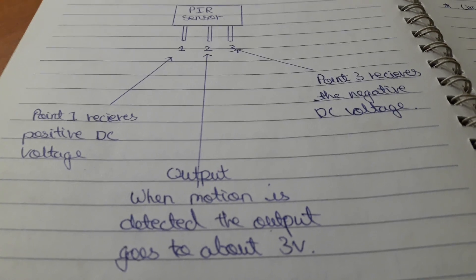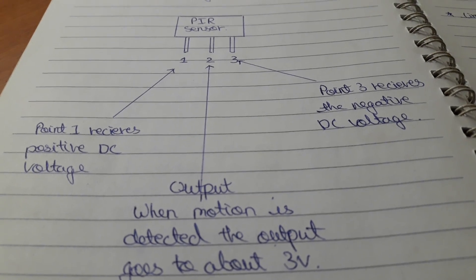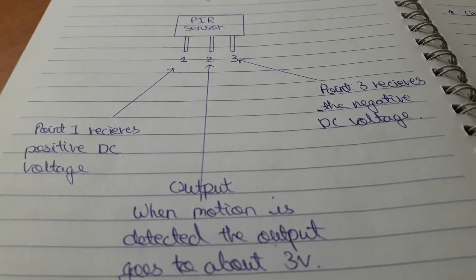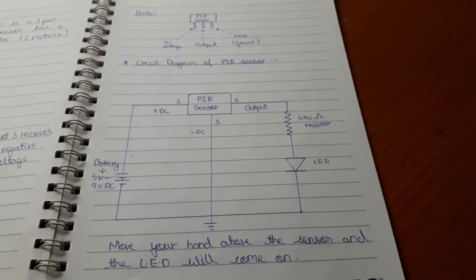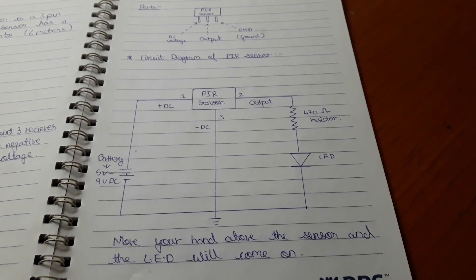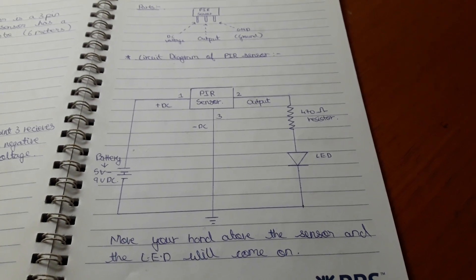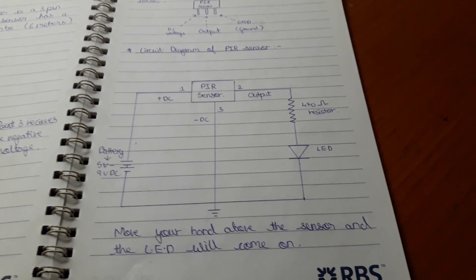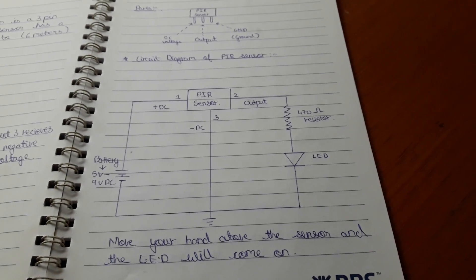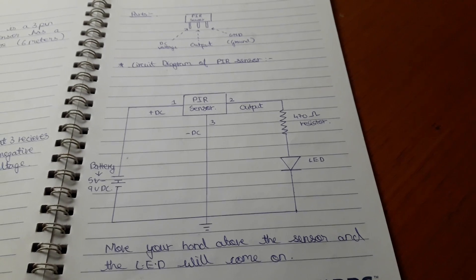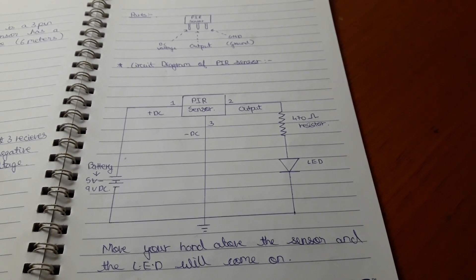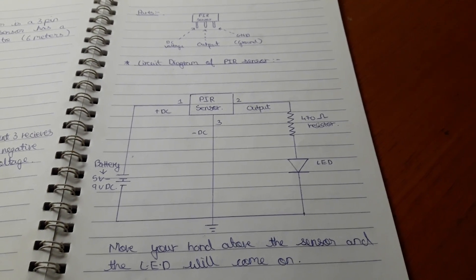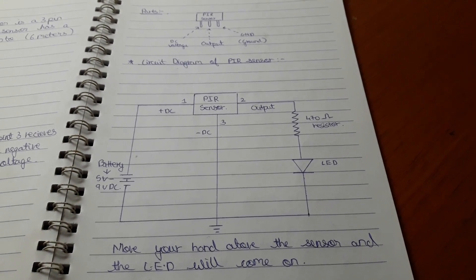So now let me show you the circuit diagram. So this is the circuit diagram, it's very easy. It won't take more than five minutes for you to complete this circuit. Just make sure you connect everything properly.